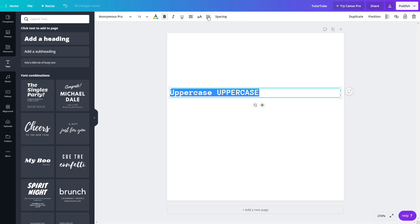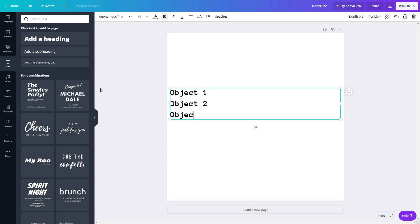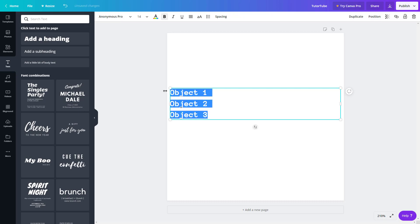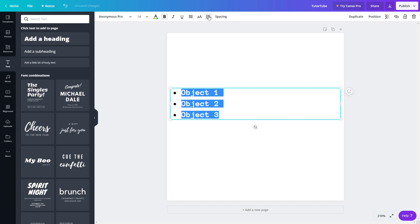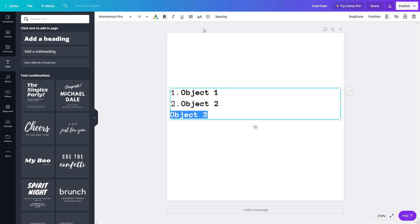There's also a list option. I'll type object one, object two, object three. You can turn them into bullet points or numbers by clicking the list button. Clicking once gives bullet points, clicking again gives numbers, and clicking again removes them. You can also select only some items and apply bullet points or numbers just to those.